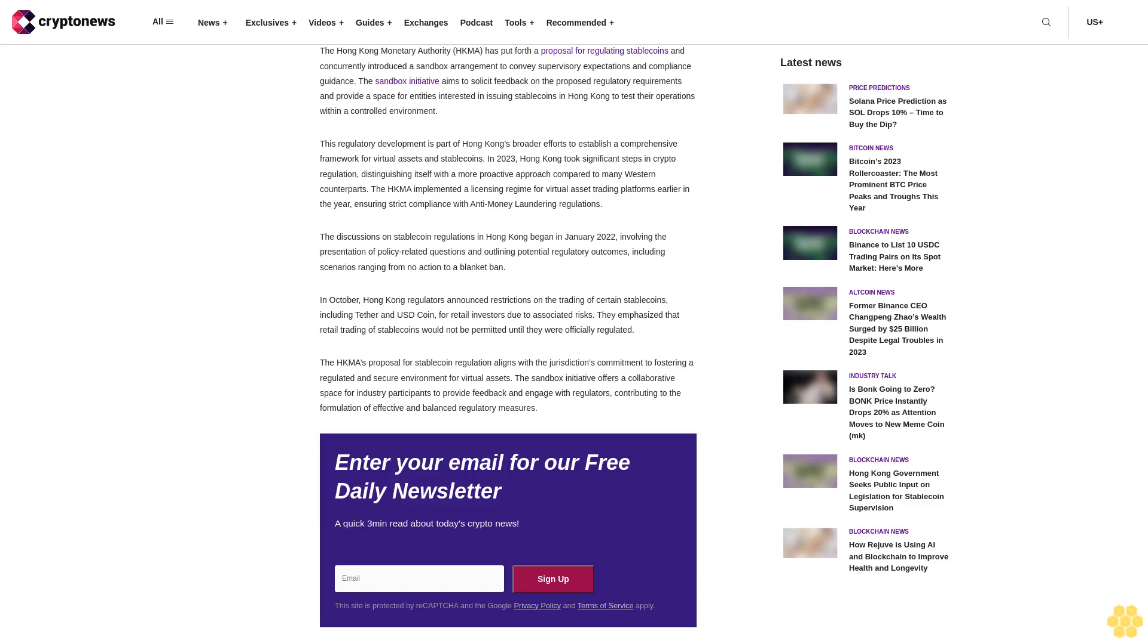In October, Hong Kong regulators announced restrictions on the trading of certain stablecoins, including Tether and USD Coin, for retail investors due to associated risks. They emphasized that retail trading of stablecoins would not be permitted until they were officially regulated.